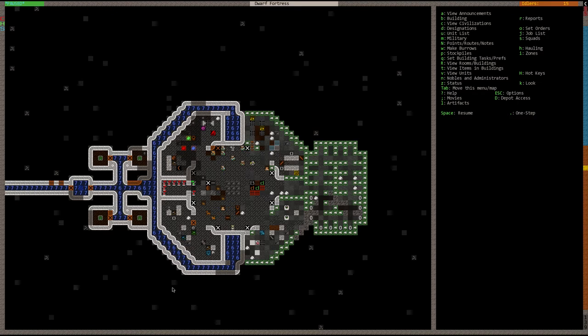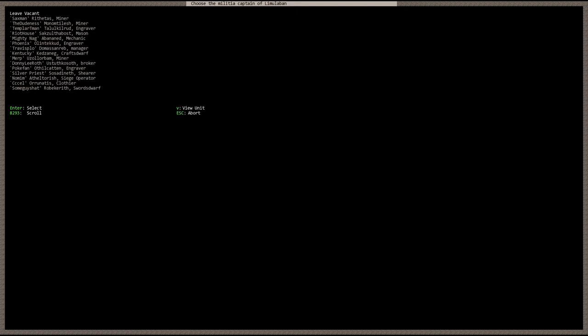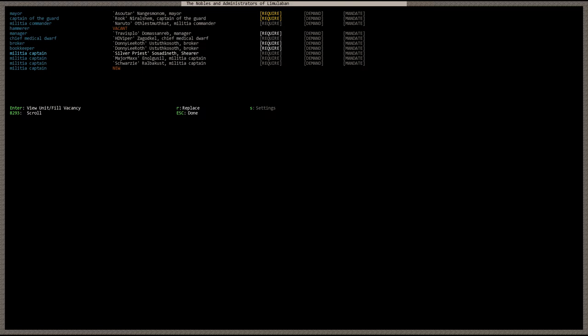So the first order of business is to go ahead and hit the N key for nobles and administrators and scroll down to a vacant militia captain position and hit enter. Here you can go ahead and choose the best qualified dwarf for the job. For this tutorial we're just going to go ahead and choose Silver Priest since he was the one that requested the tutorial. Alright, so there is Silver Priest appointed as militia captain.